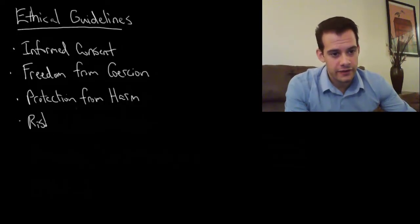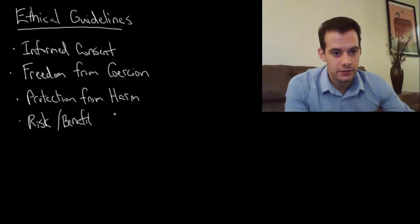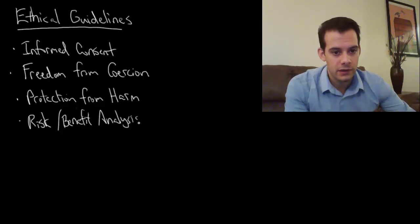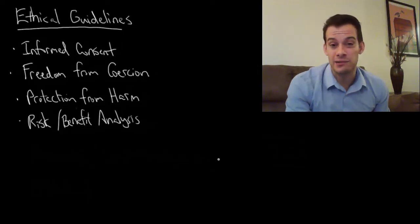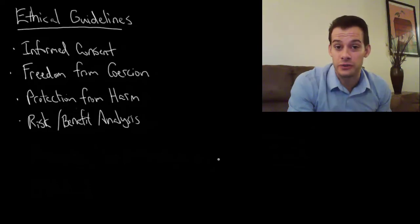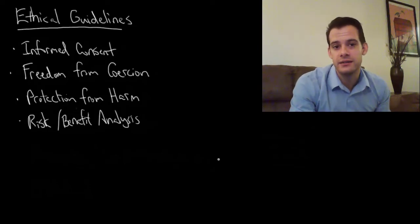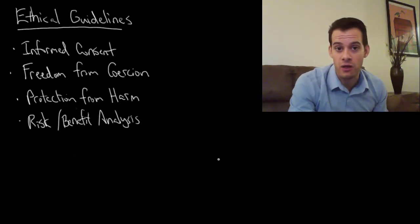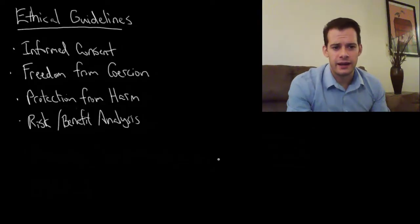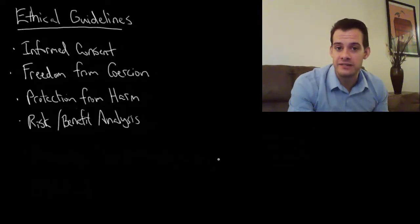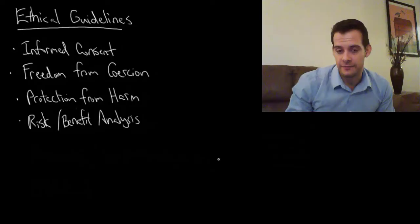So the next point is that there's a risk-benefit analysis. So this means that I can't give people electric shocks just because I want to. I have to show that there's a clear reason for having this small amount of harm. And it has to be the minimum amount of risk necessary to get that benefit.